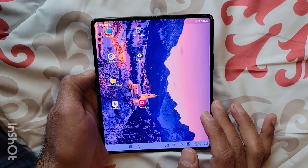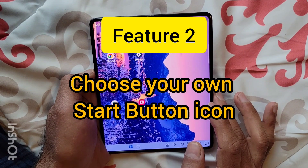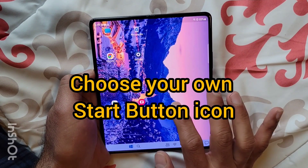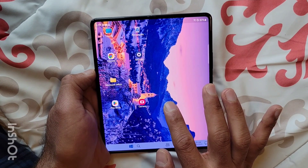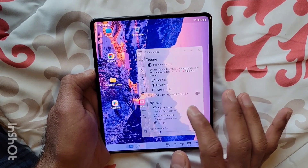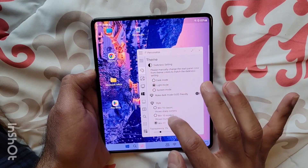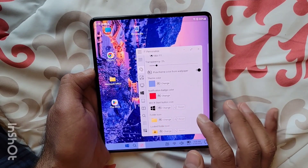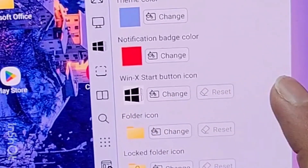Now let's talk about the second feature. This is a long-awaited feature of configuring the Windows start button. Let's check how it looks. Let's go to the personalized view. Under the theme settings, if you scroll down, there's a new option which says Win X Start Button Icon.